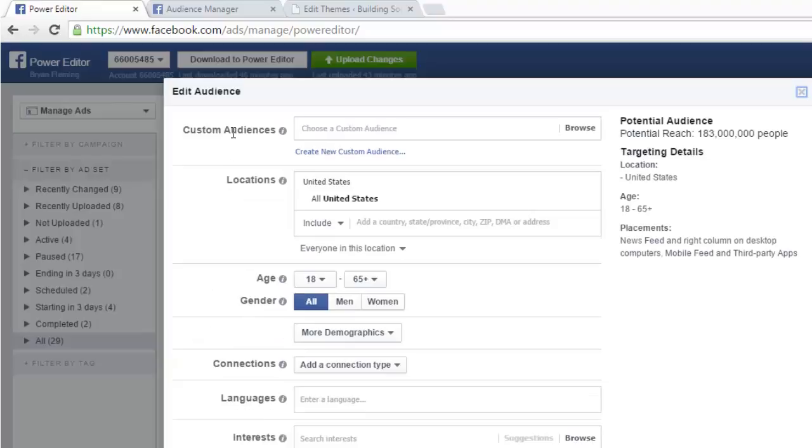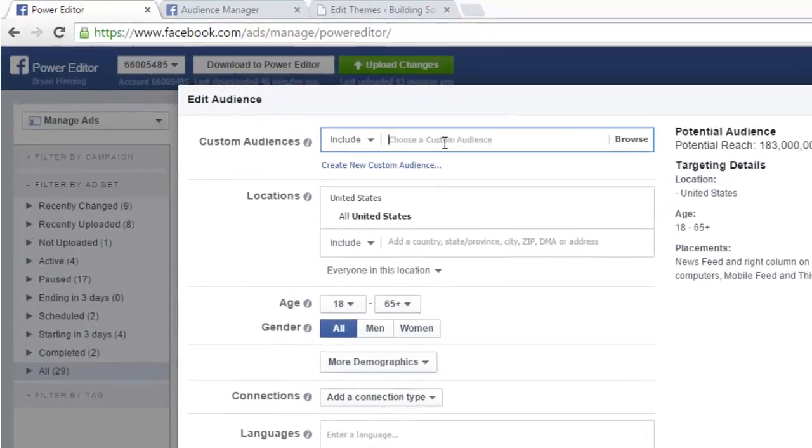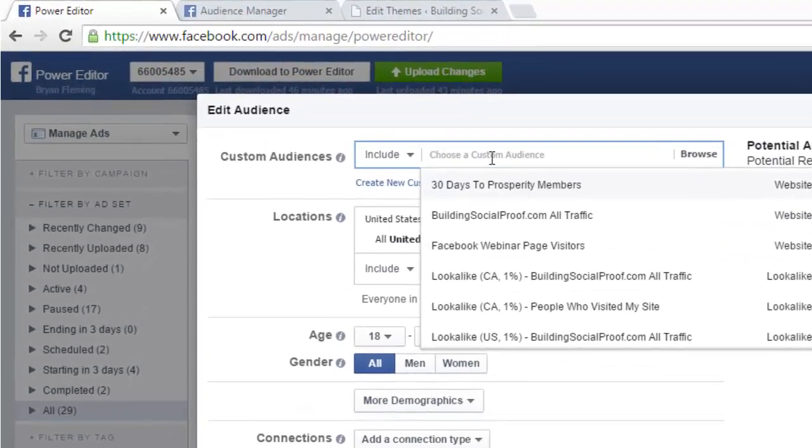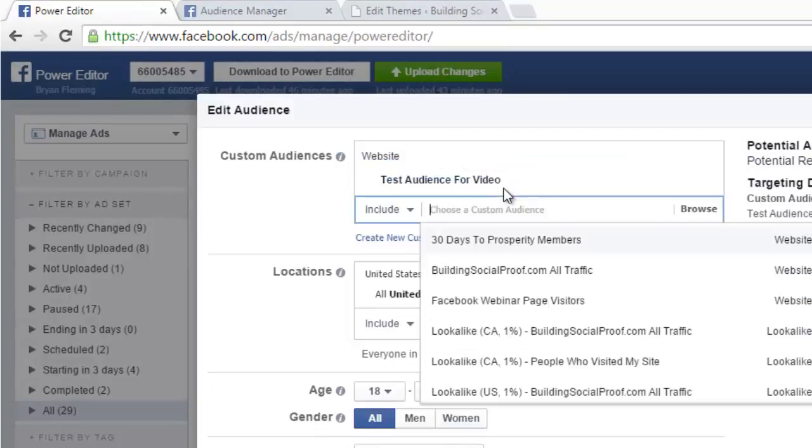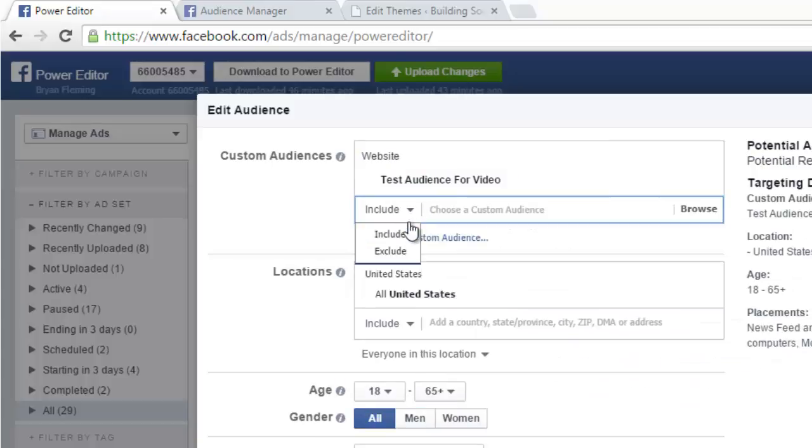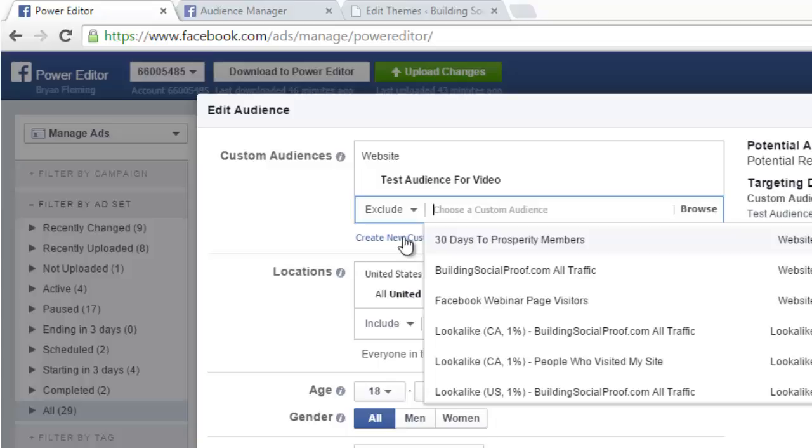And under 'Custom Audiences,' you can include—to include a custom audience. So I can type in my test audience, and I can include other audiences that I've made. And you can exclude audiences too, so I could exclude an audience. So why would you do that? Well, maybe you have an audience of people who visited certain pages on the site, so you can do that sort of thing with your custom audiences.